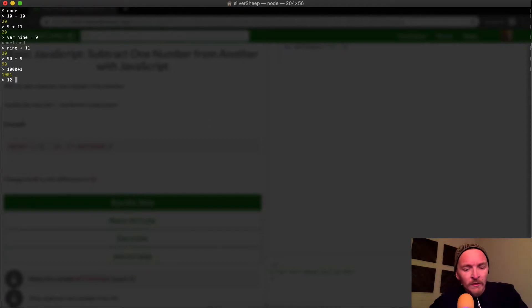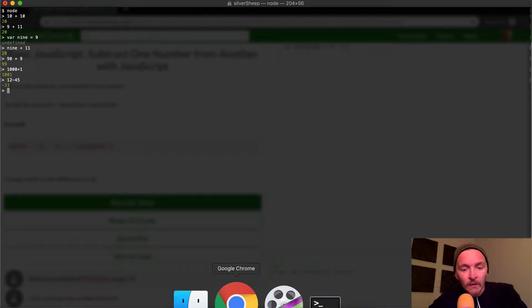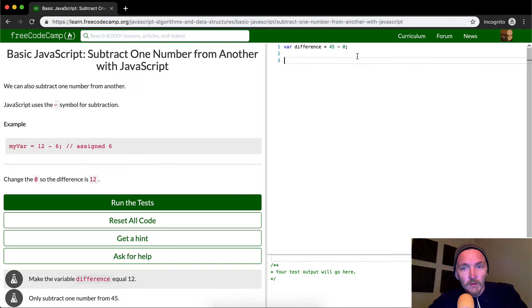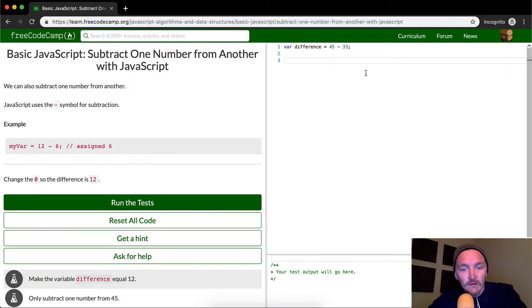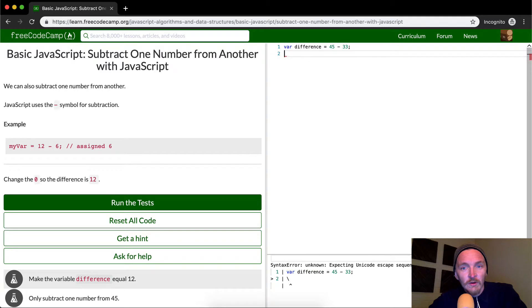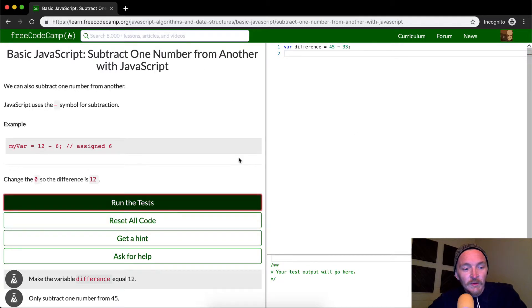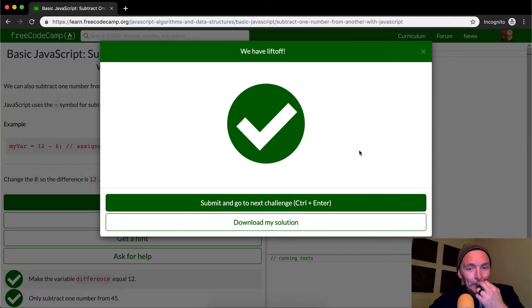12 minus 45 is equal to 33. Okay, cool. So I can come over here and I say 45 minus 33 is equal to 12. And when I run the tests, it appears to pass.